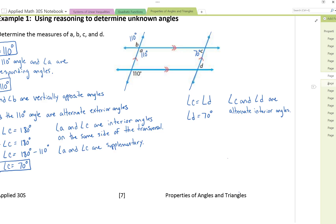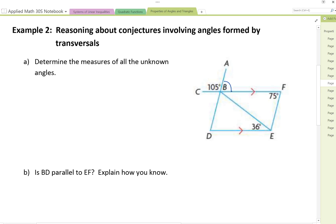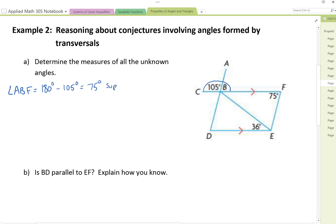Let's take a look at example two, which asks us to determine the measure of all unknown angles — not just those labeled A through F, but all angles in between. Starting with angle ABF, I can see it is supplementary with 105 degrees because both angles sit along the same straight line. So angle ABF equals 180 minus 105, giving us 75 degrees, because they are supplementary angles.